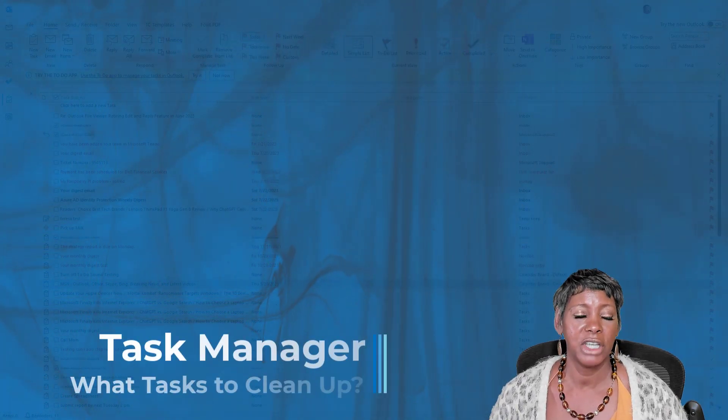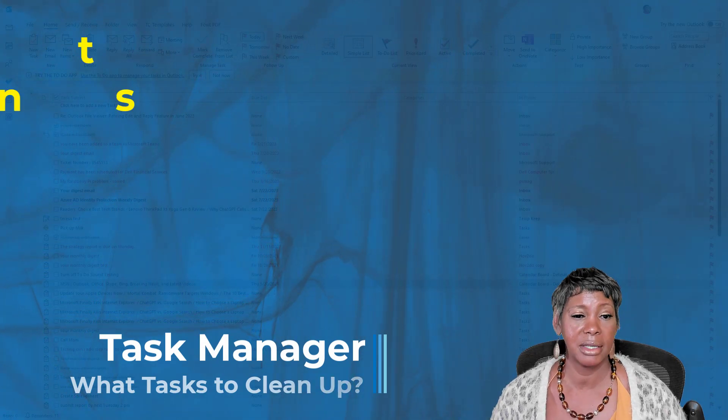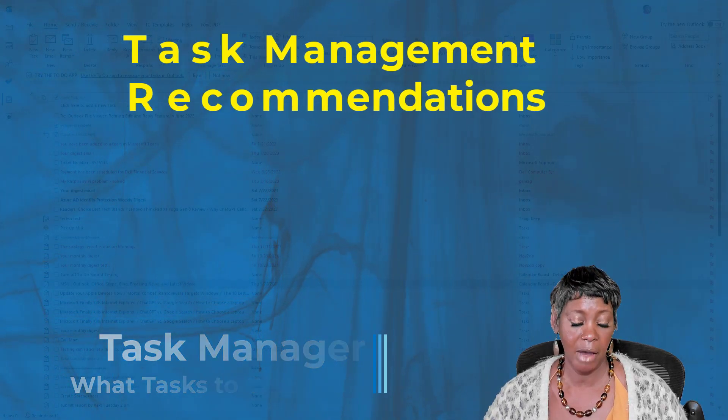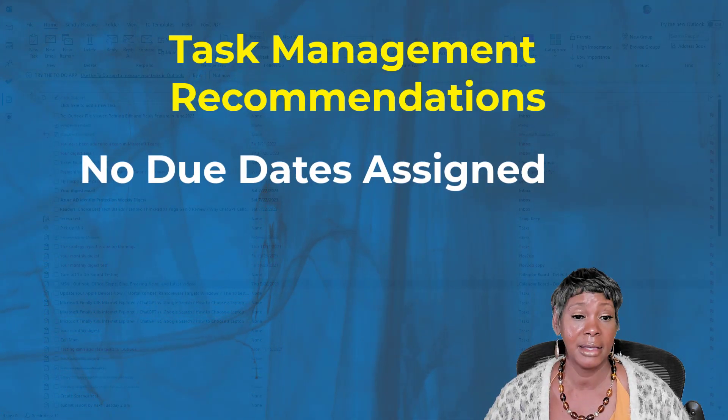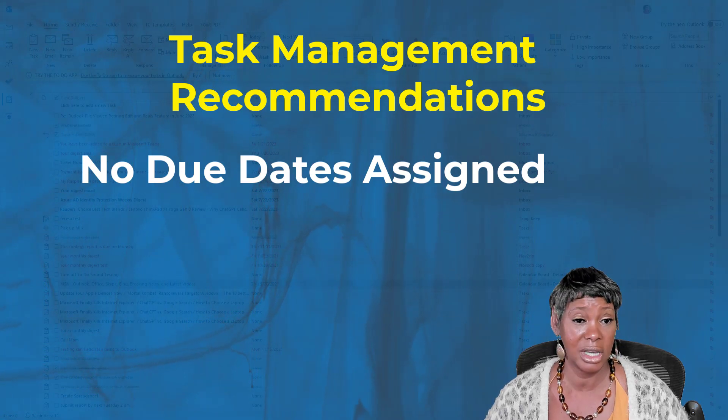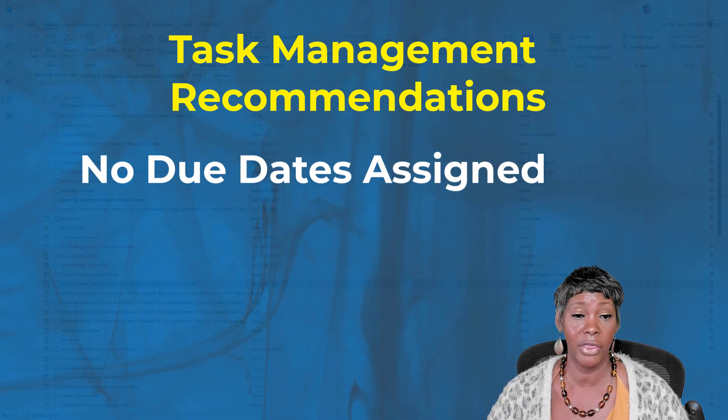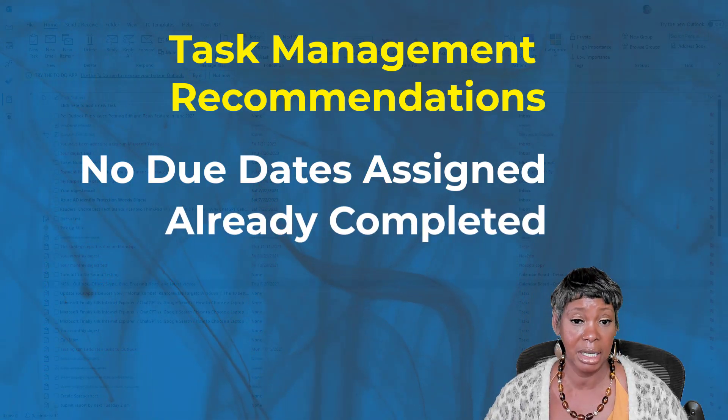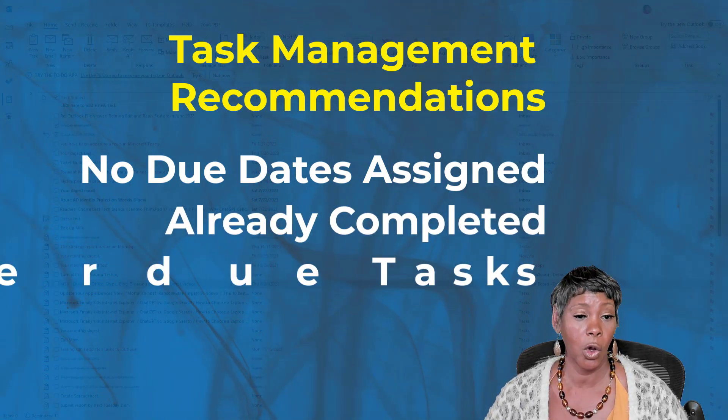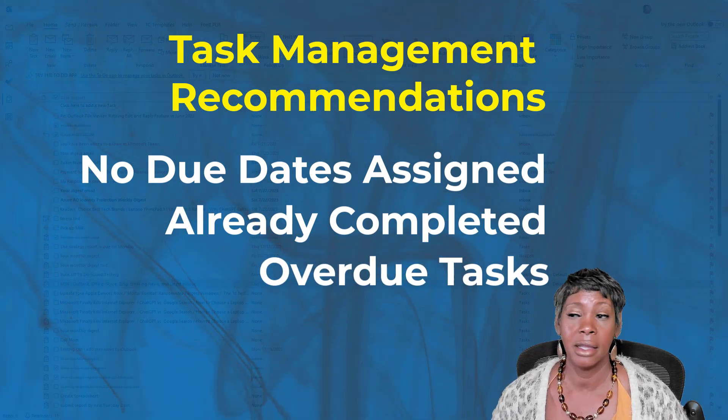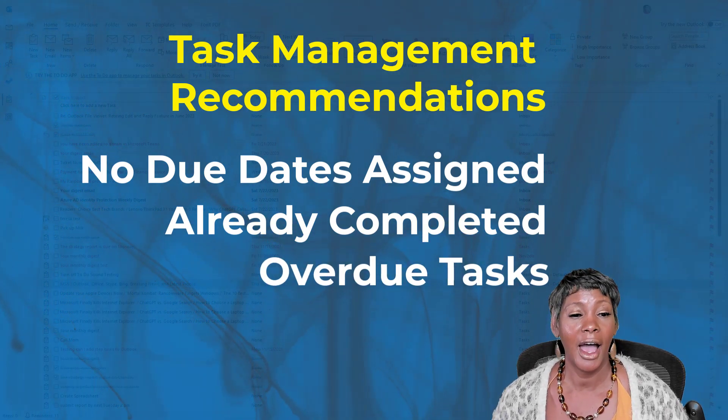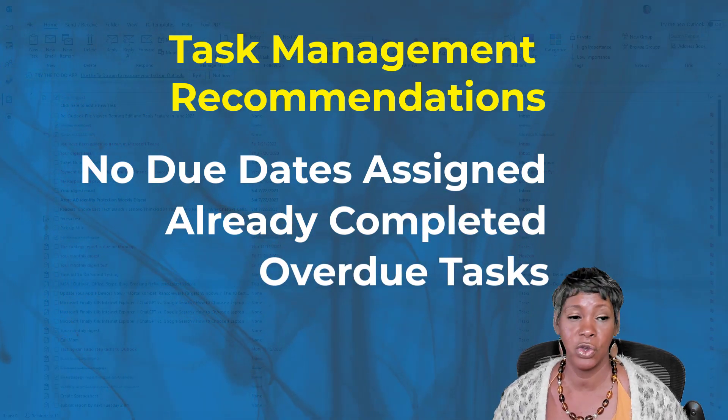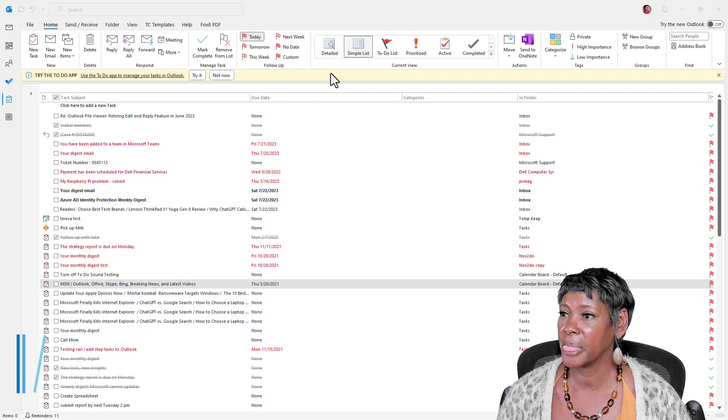What items should you remove from the list? Think about removing any task that has no due dates associated with it, if it's already completed or overdue, right? And I want to show you how you can look at some of this information.